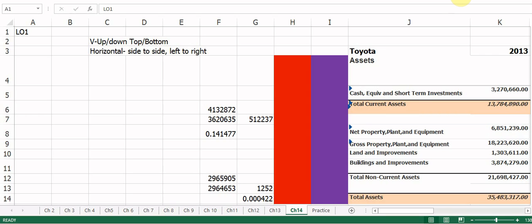We're on the final chapter — chapter 14. Congratulations on making it to the last video. Today we're going to talk about the income statement and the balance sheet, and how to do vertical and horizontal analysis. Let's first look at what horizontal and vertical analysis mean.